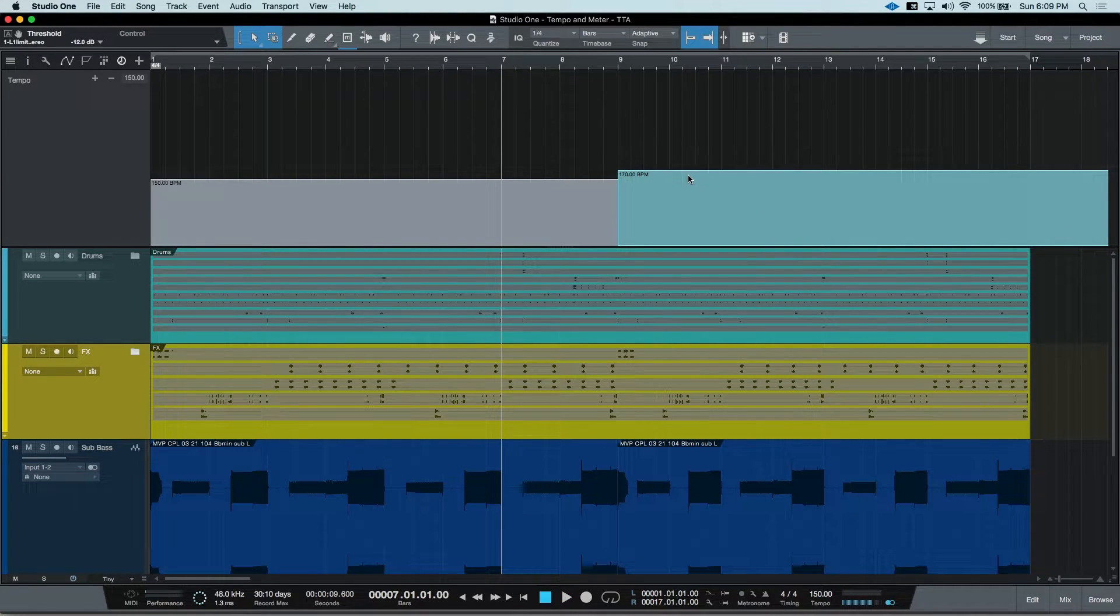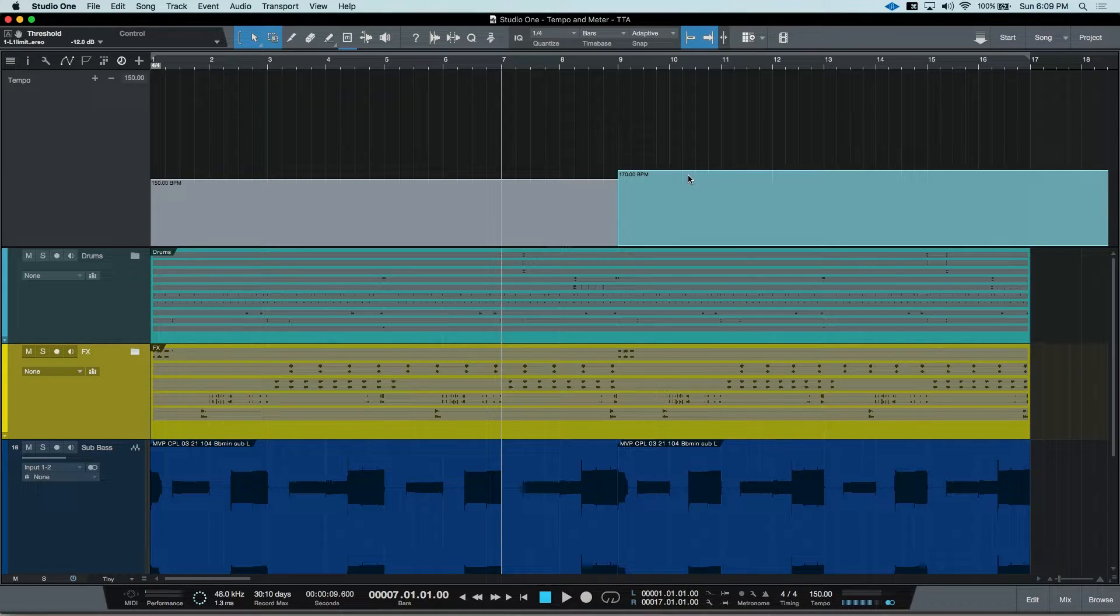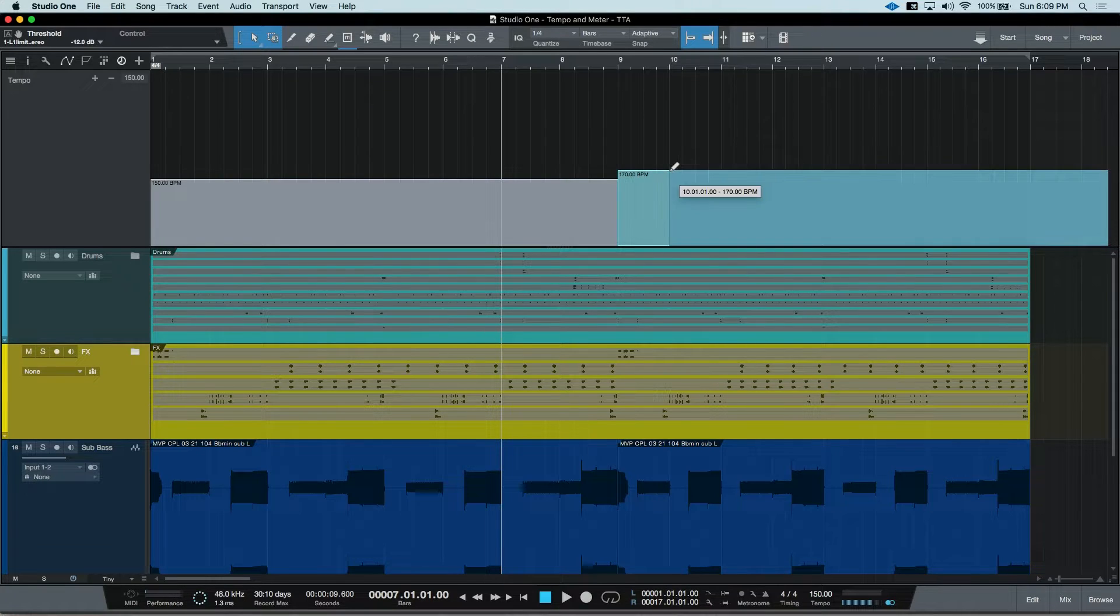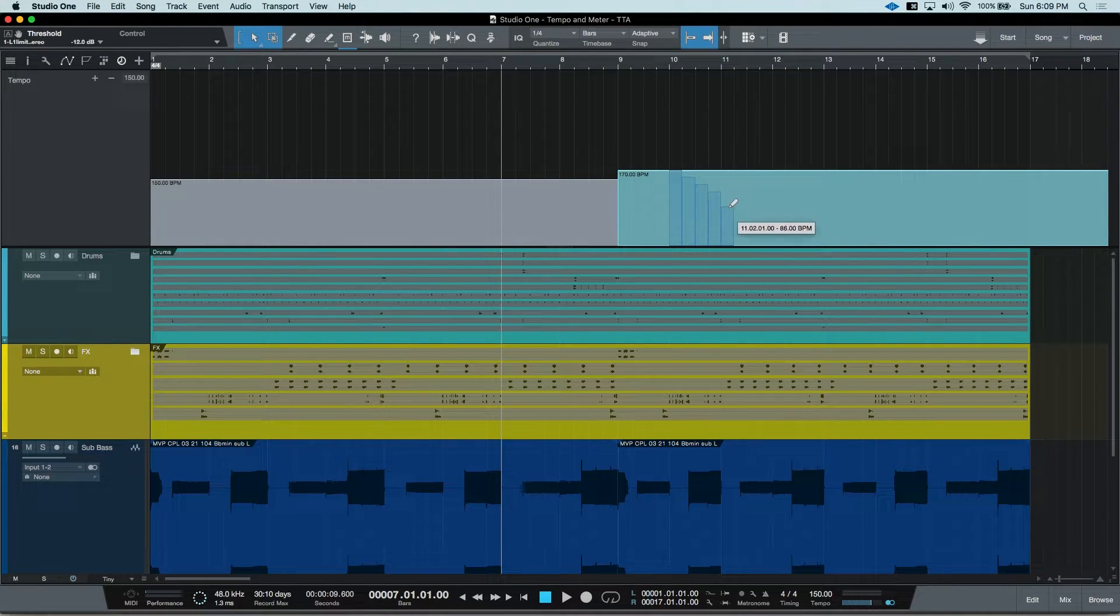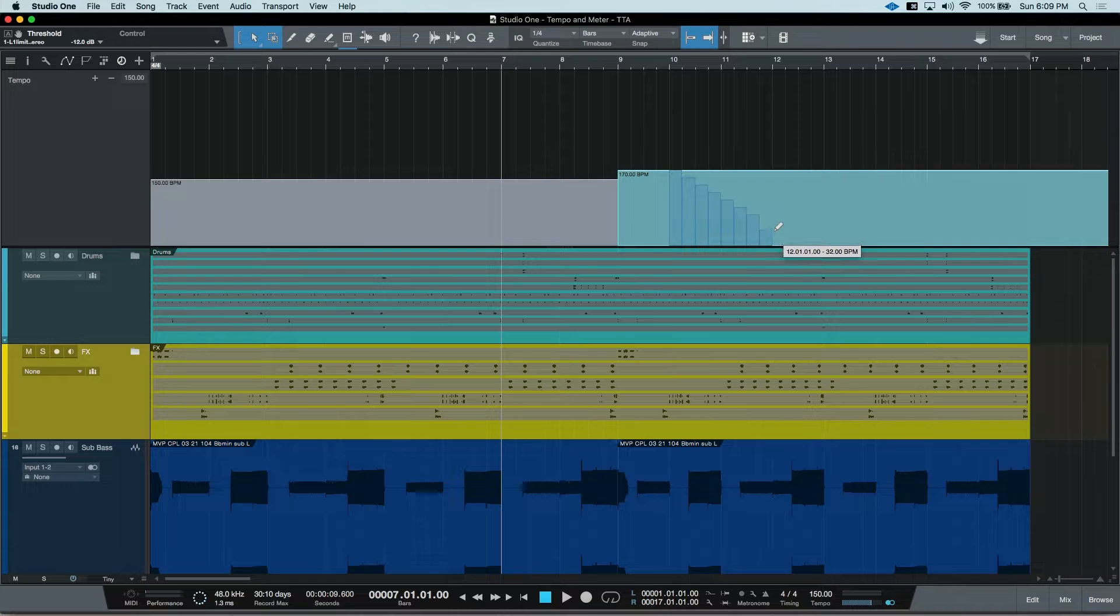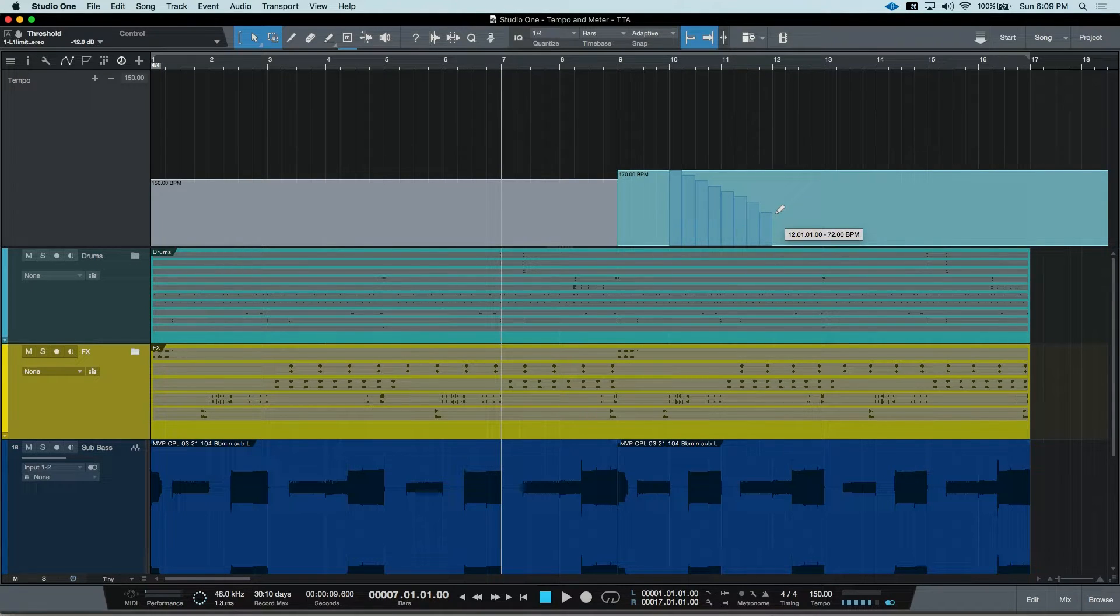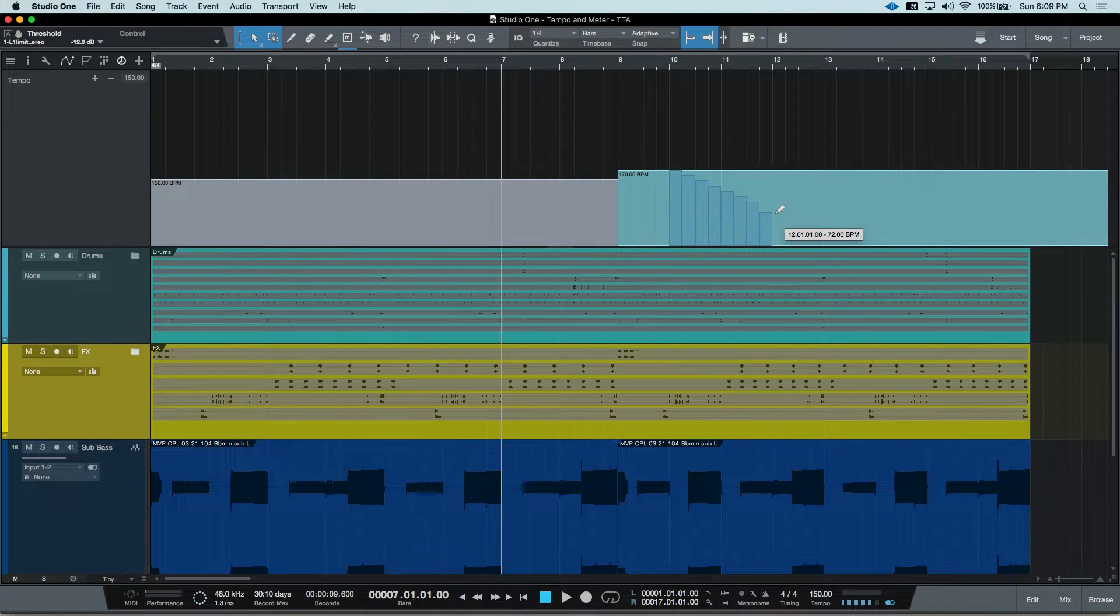But let me show you something cool about using the Option modifier key that we can't do with the regular Pencil tool. At bar 10, we can click and drag and create different step tempo changes. And this is dependent on your quantize amount. So right now, I'm set for quarter notes.